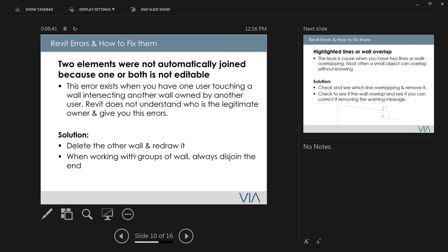The next error is 'two elements are not automatically joined because one or both is not editable.' This is very cryptic and most people don't understand it. From my experience, this error appears when you're working on a wall that's attaching to another wall owned by a different user. When you sync to the Revit central model, it doesn't know who the true owner is — that's why the error is generated.